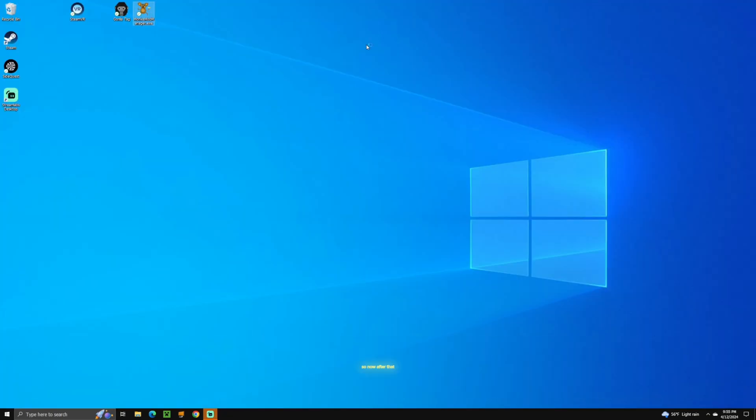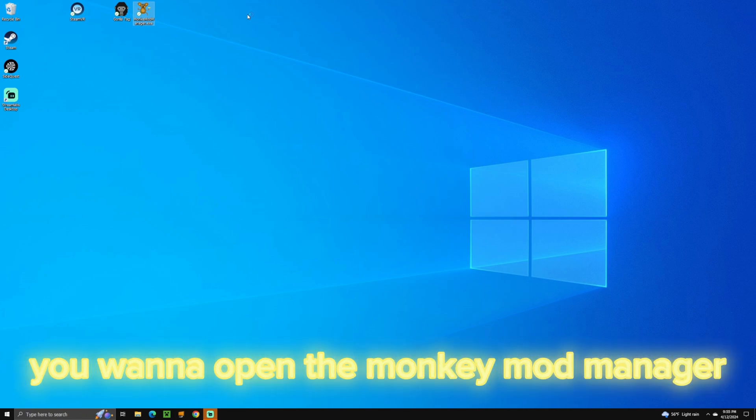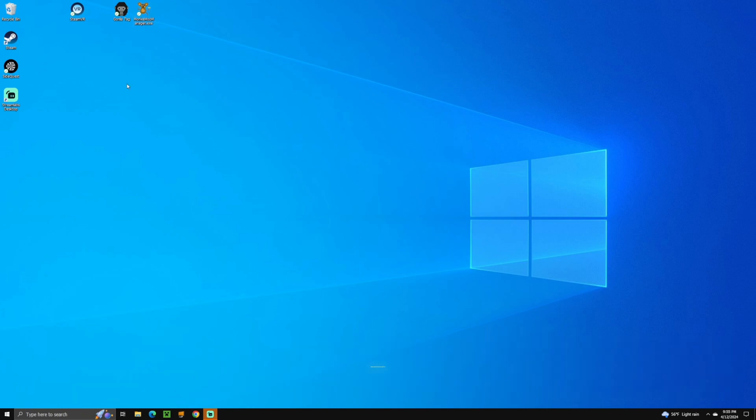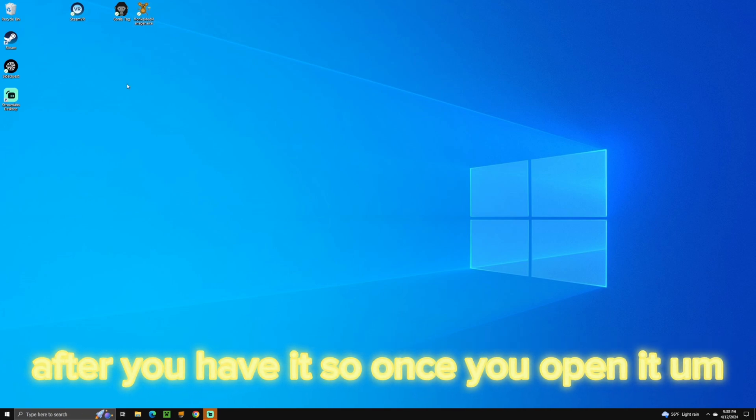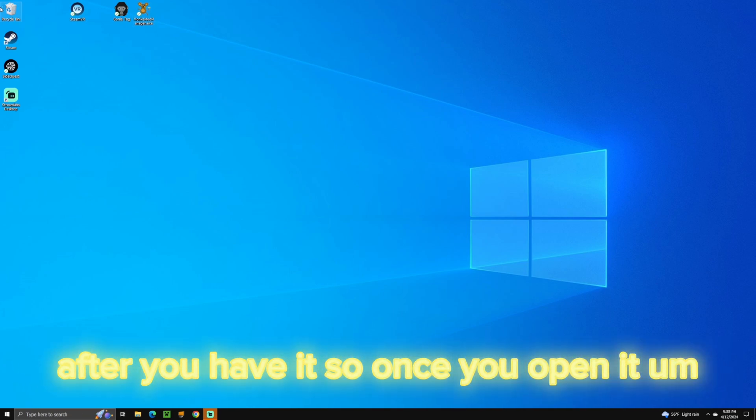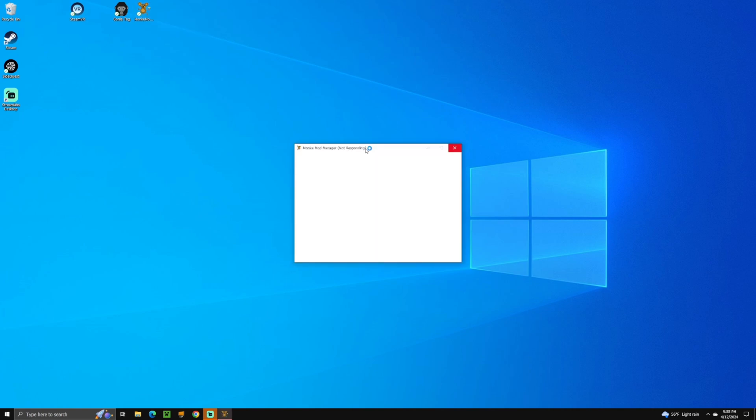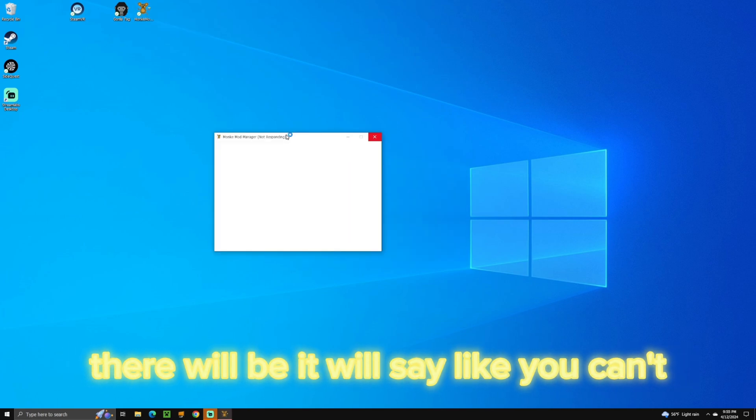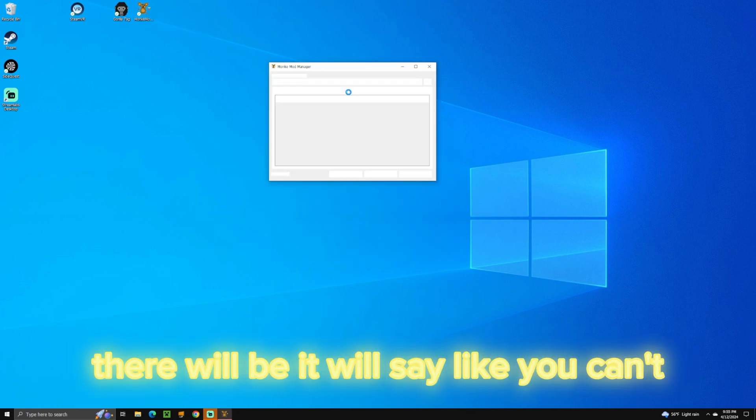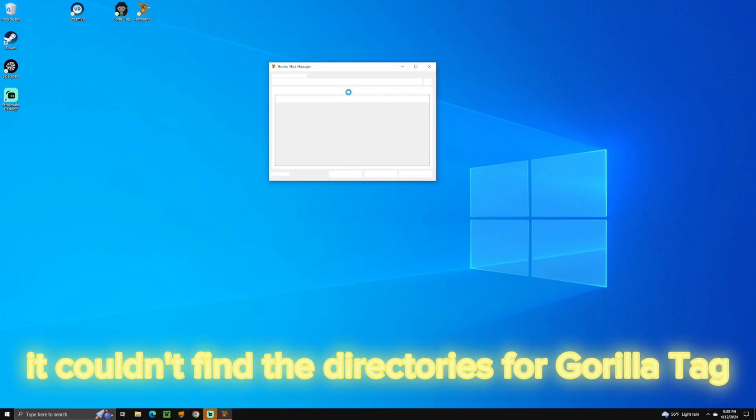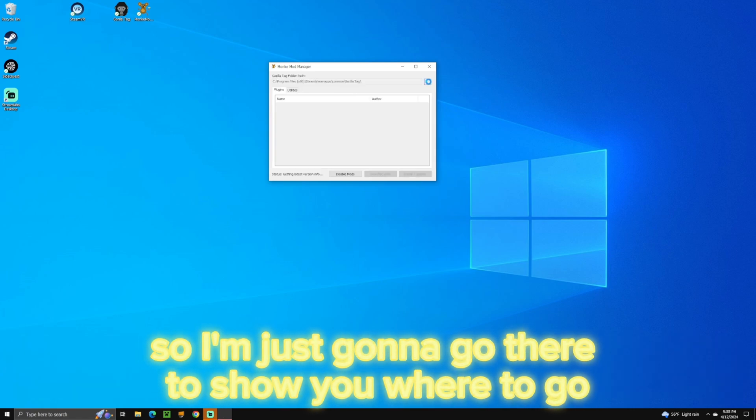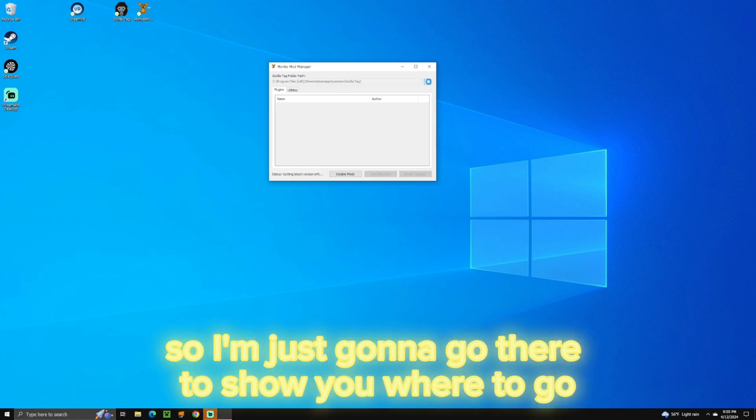Alright, so now after that, you want to open the Monkey Mod Manager. After you have it, once you open it, there will be, it'll say it couldn't find the directory for Gorilla Tag. So I'm just going to go there to show you where to go.